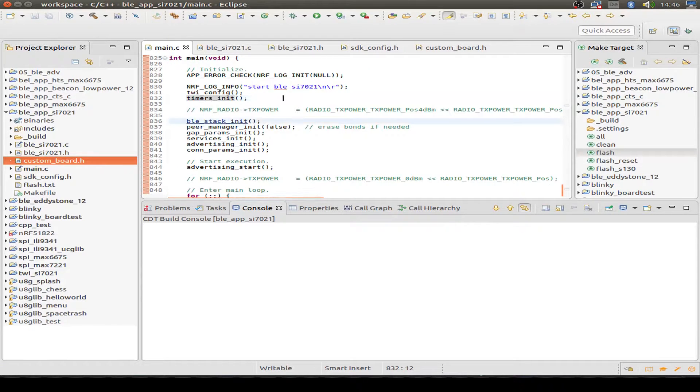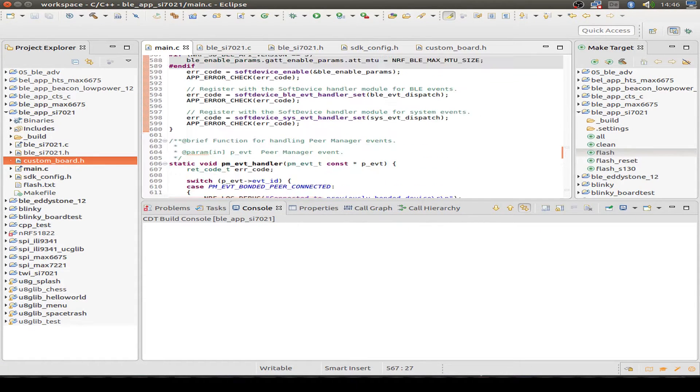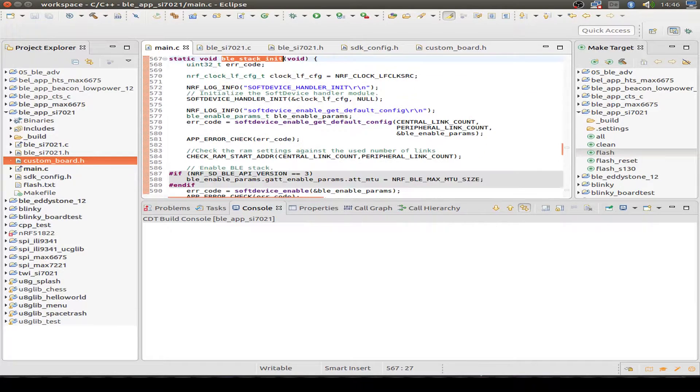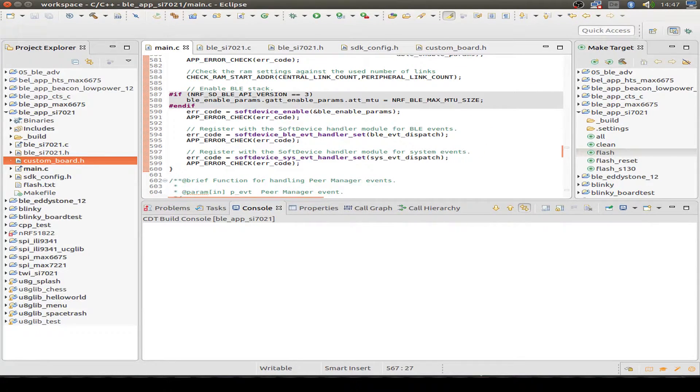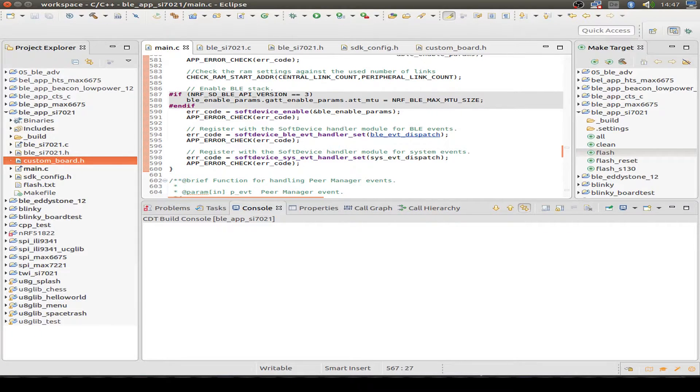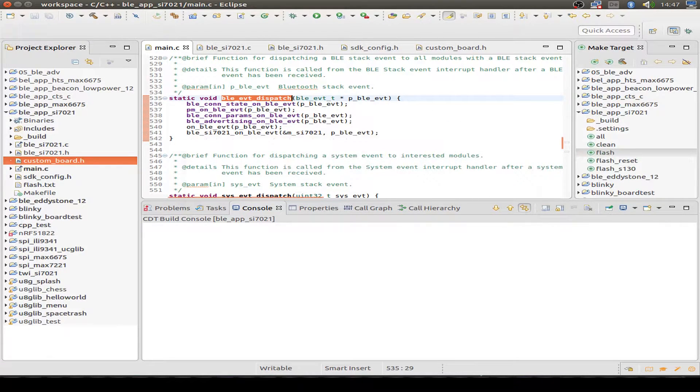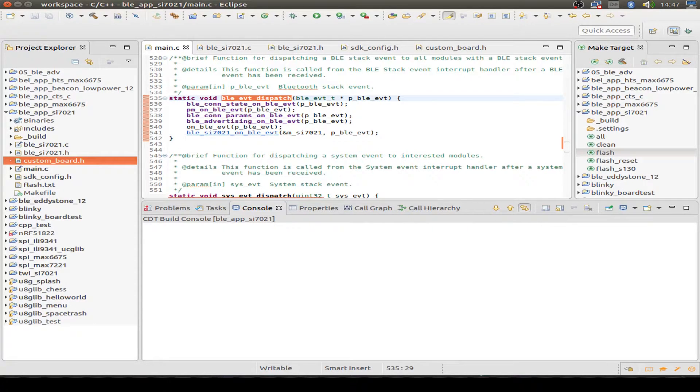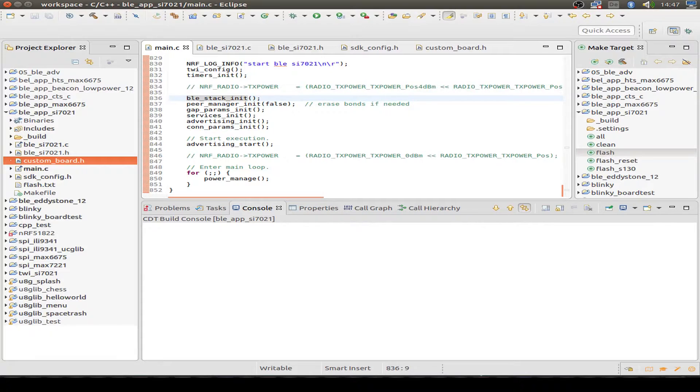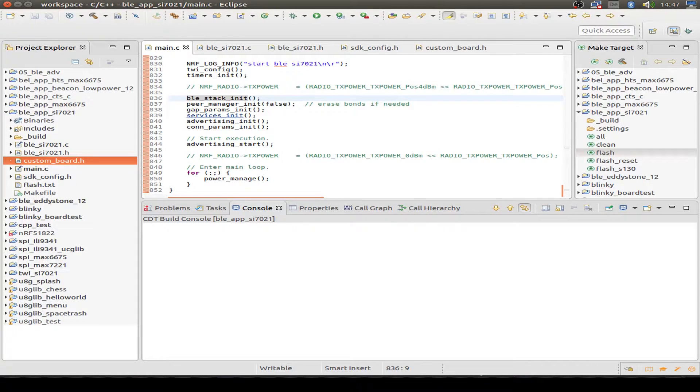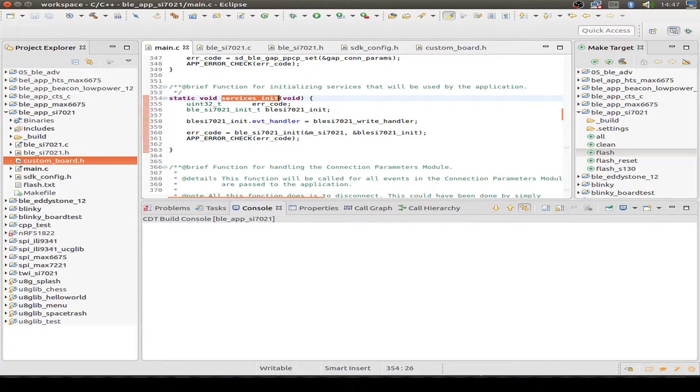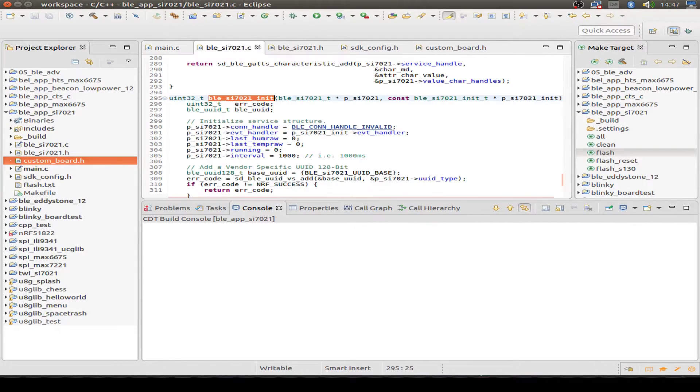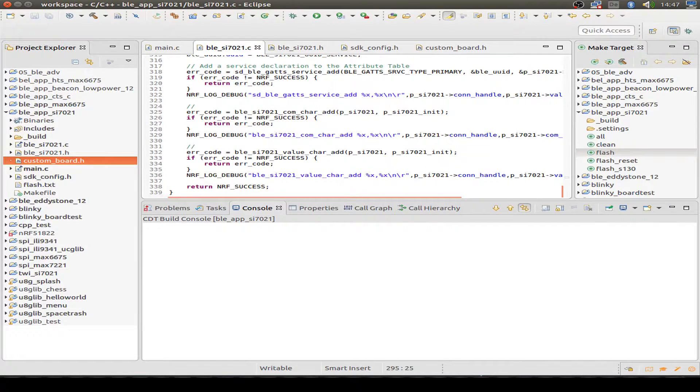Then let's have a look at the Bluetooth stack. It's just a normal routine to initialize the Bluetooth stack with your own handler routines and Bluetooth events and sys events. So on this Bluetooth event dispatcher we call our own Bluetooth event dispatcher for our measurements. So let's go back to the main routine. The peer manager is just as normal and the gap parameter is just normal. And then we can have a look at the services. So there we initialize our own Bluetooth service. And we can have a look in this init routine.